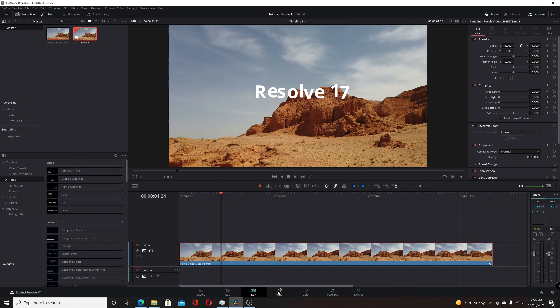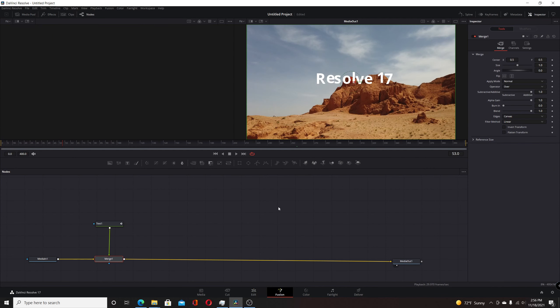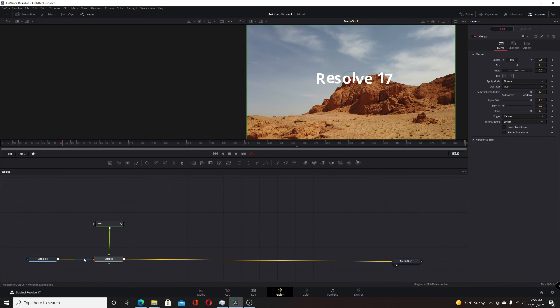I'll switch to the Fusion page and create this effect by adding a text plus node and merging that with the footage.